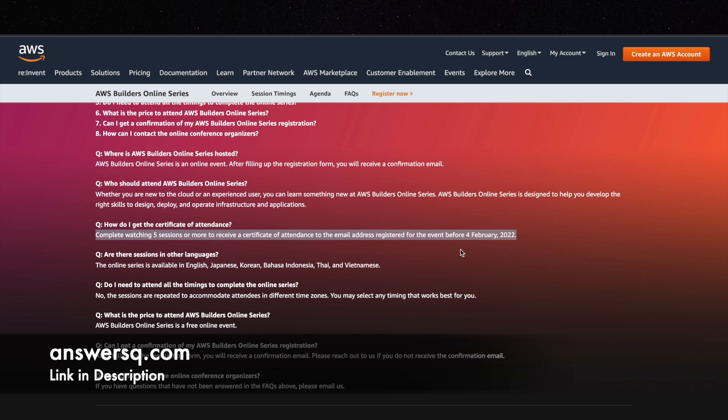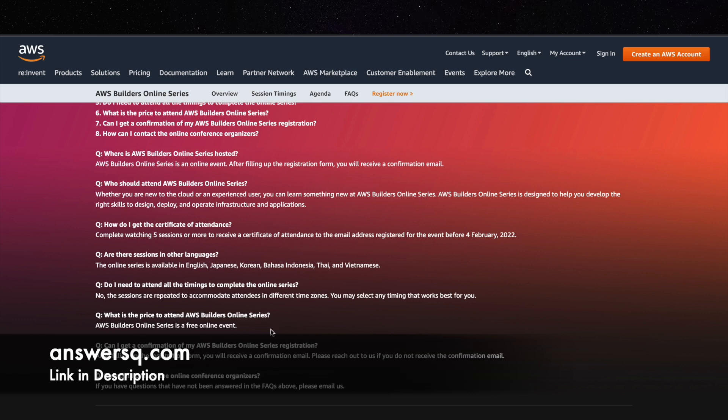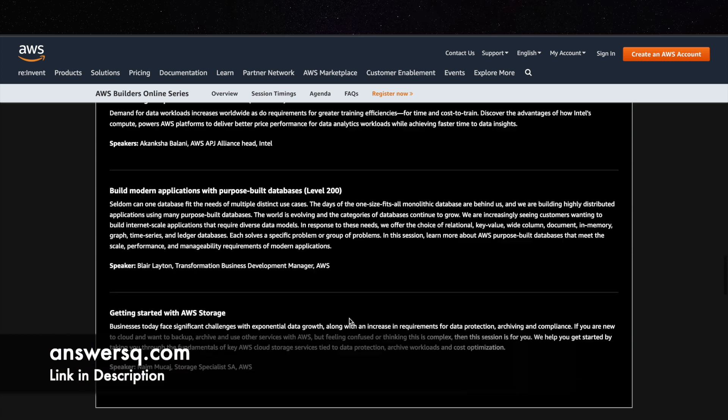So just wait for some time like 15 days. You will definitely receive the certificate from AWS if you have completed at least 5 sessions. So it's a free event, you do not have to pay for anything. And now let's see how to register for it.